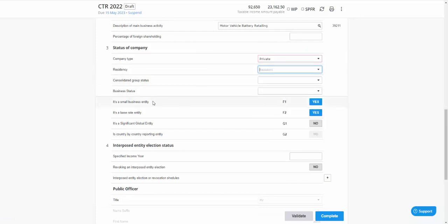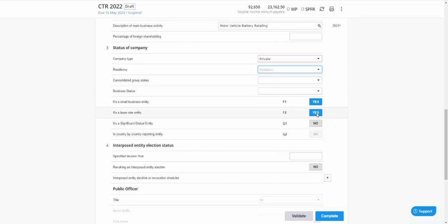So residency, there's not too many here. In most cases you'll be reporting base rate entity, which is in the case of trading companies and you get the lower 25% tax rate. And probably also report small business entity, which gives you a few extra benefits and makes it easy for reporting. But certainly check out our help guides if you're in doubt with any of these.